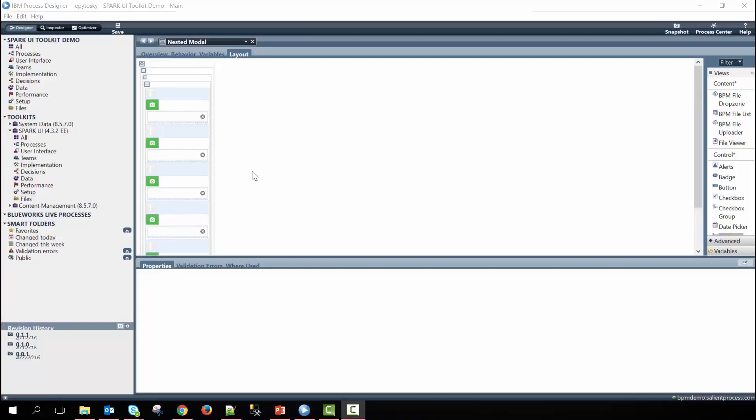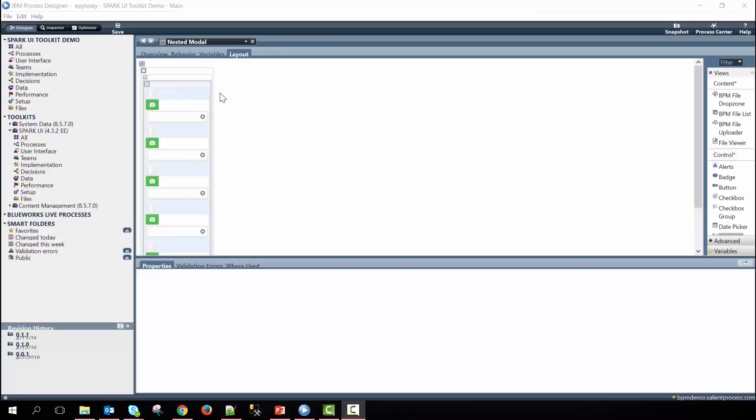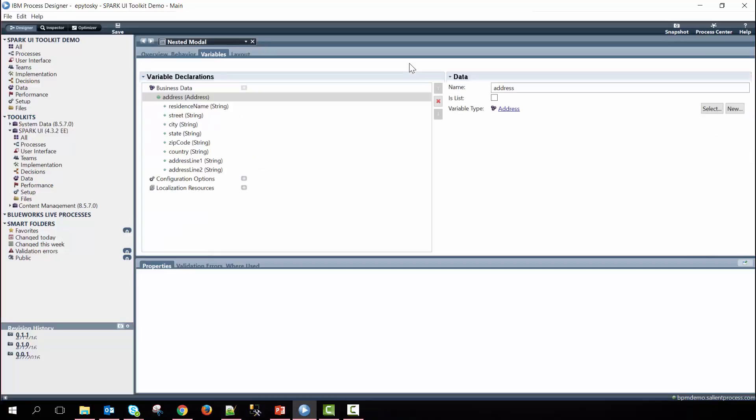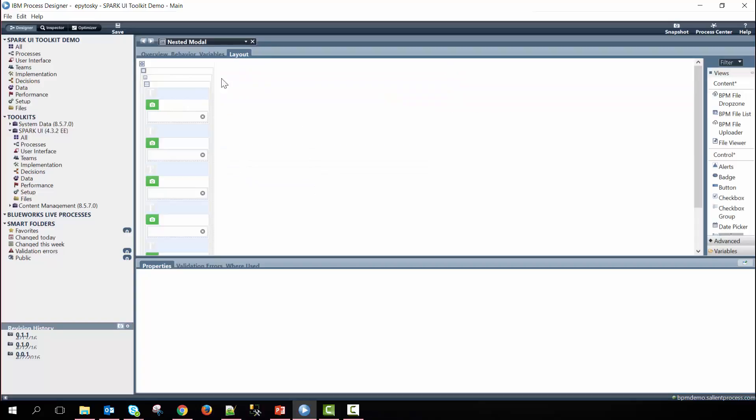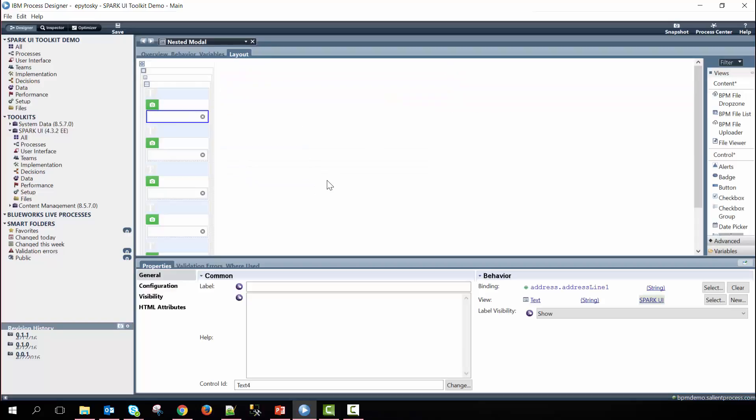The reason why we nest these controls within this coach view not the parent coach view is so that we can decouple the two, meaning that this view does not need to be aware of what record created this coach view, rather the functions used within this coach view are only concerned with this specific view. Within the variables tab we have an address object defined that has these parameters and then within the layout we bind the address properties to the text controls.